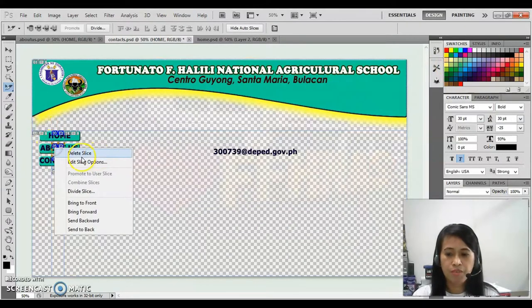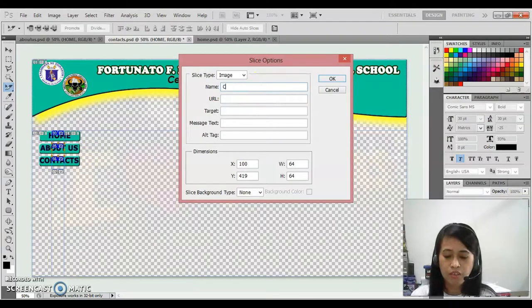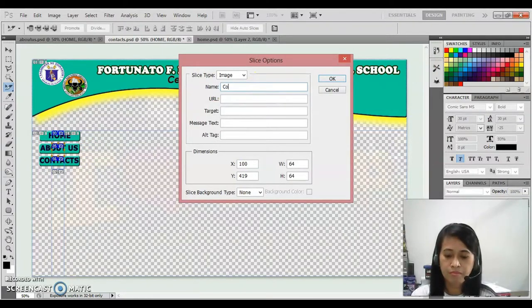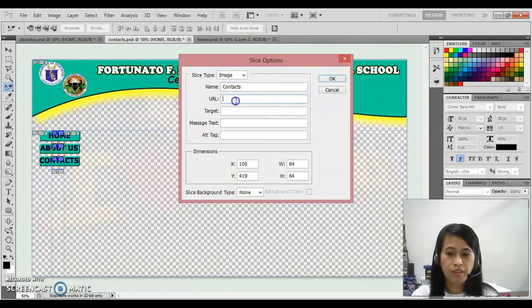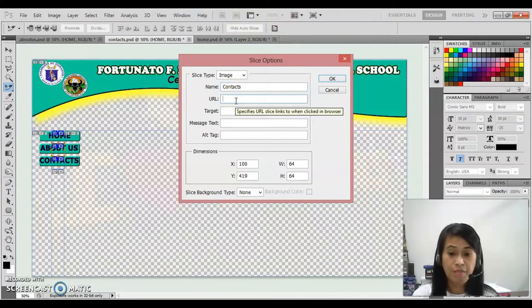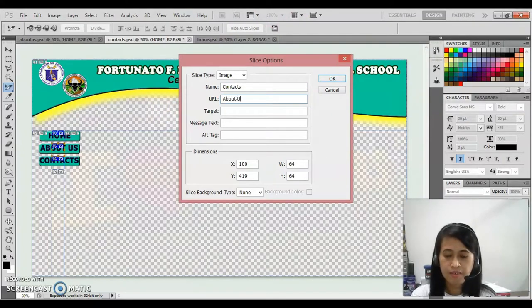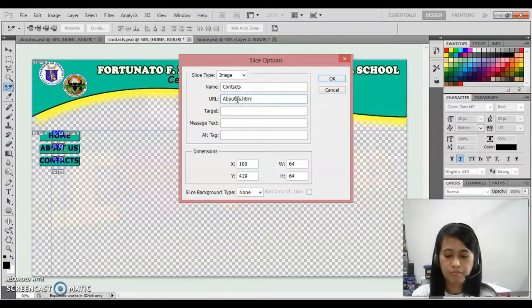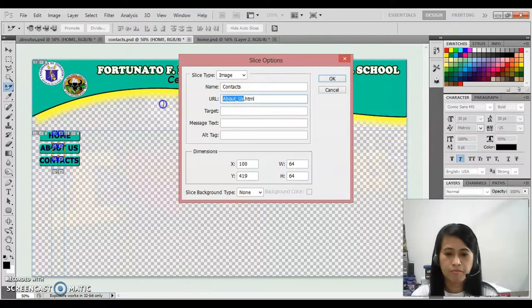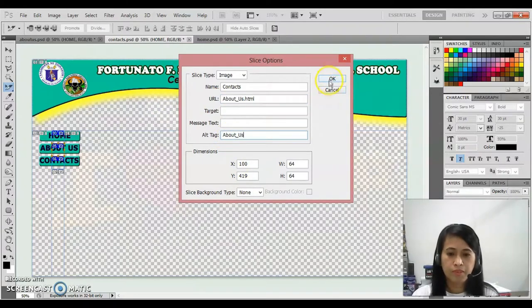Repeat again the steps. Edit slice option, that is contacts, the URL. This time that is aboutus.html. OK.